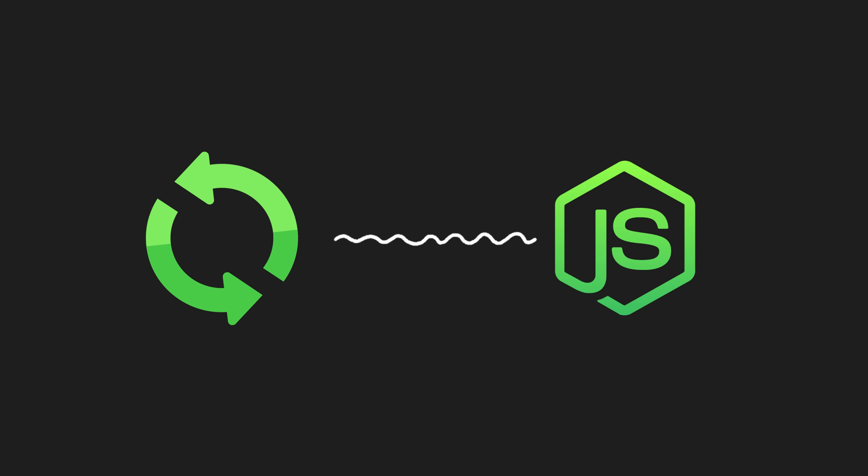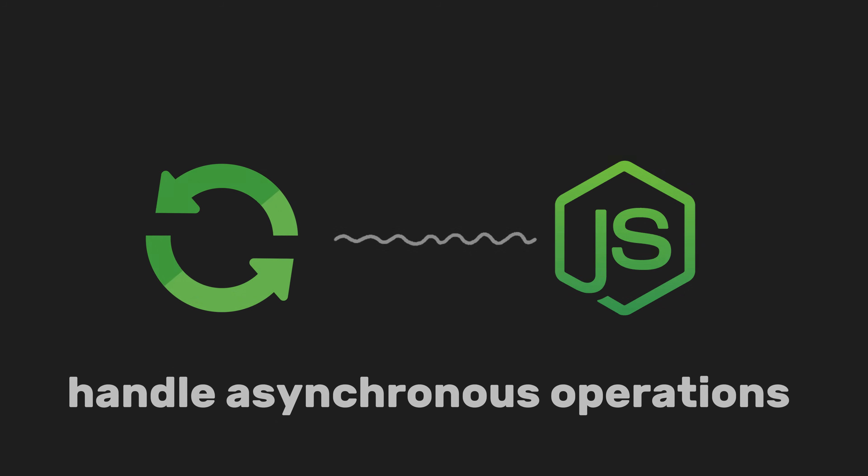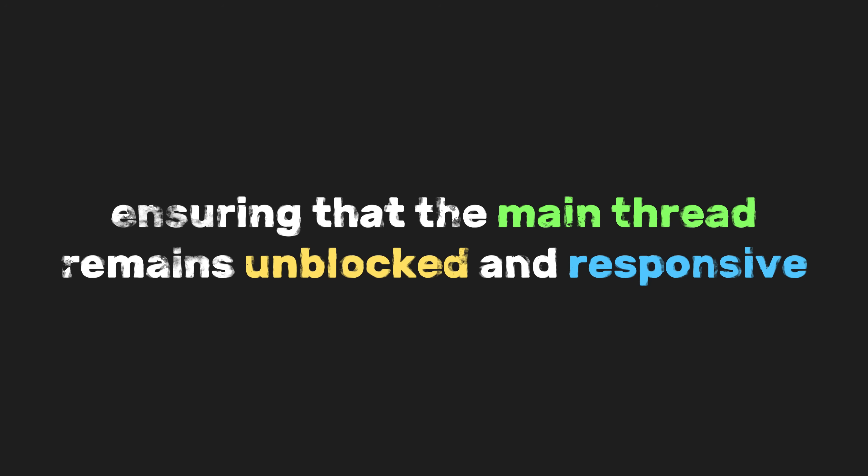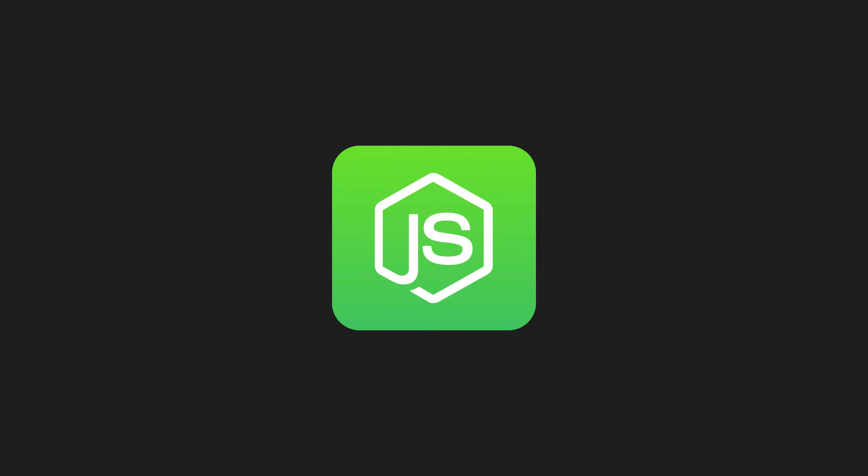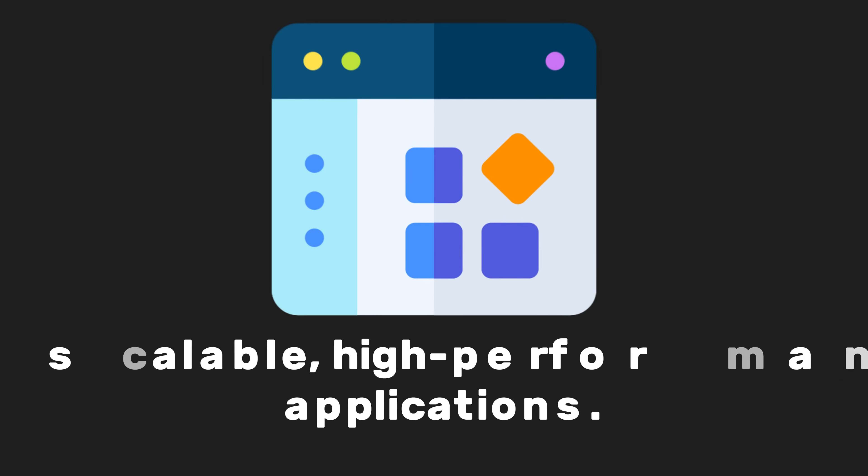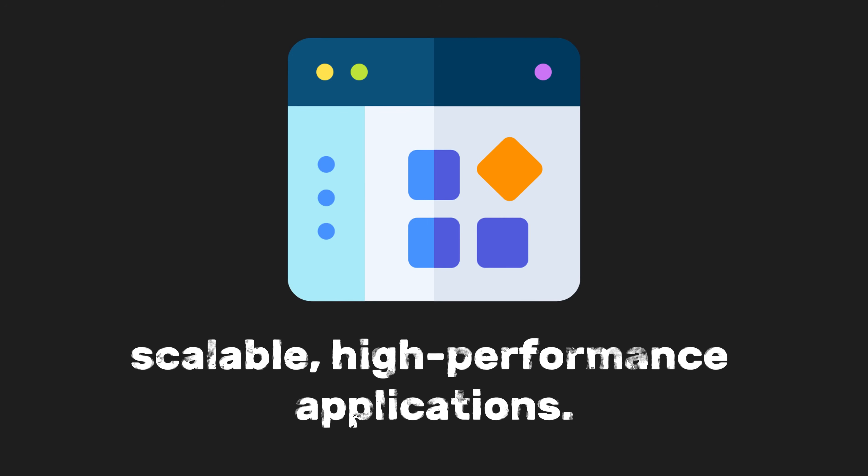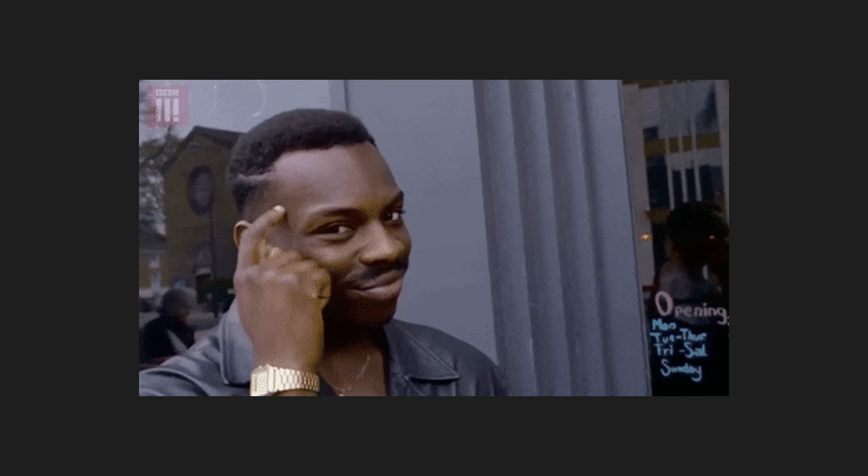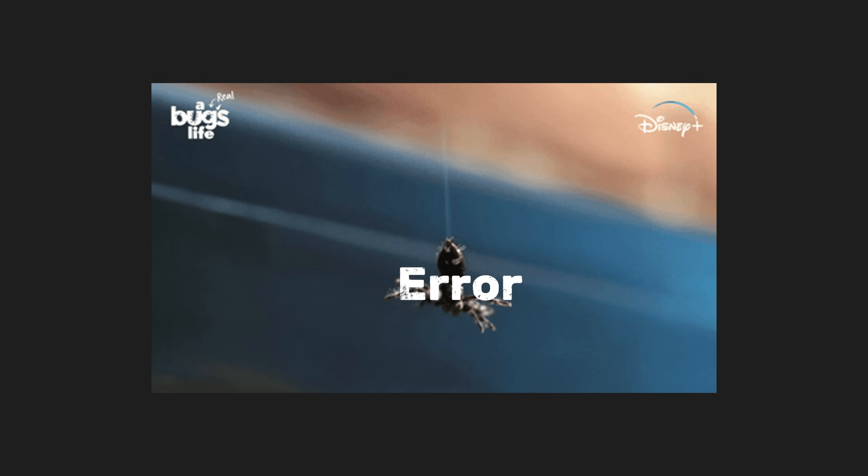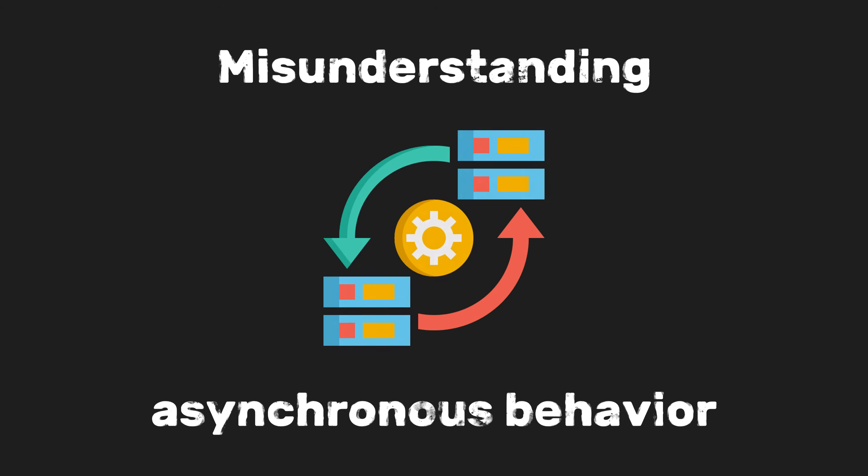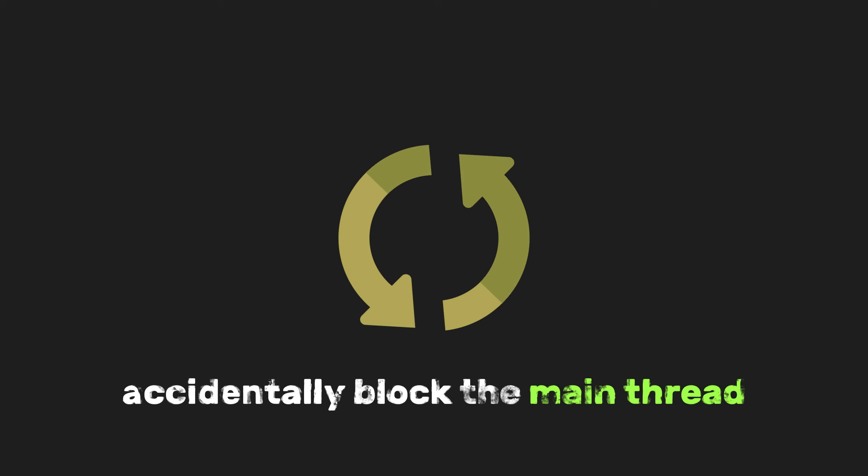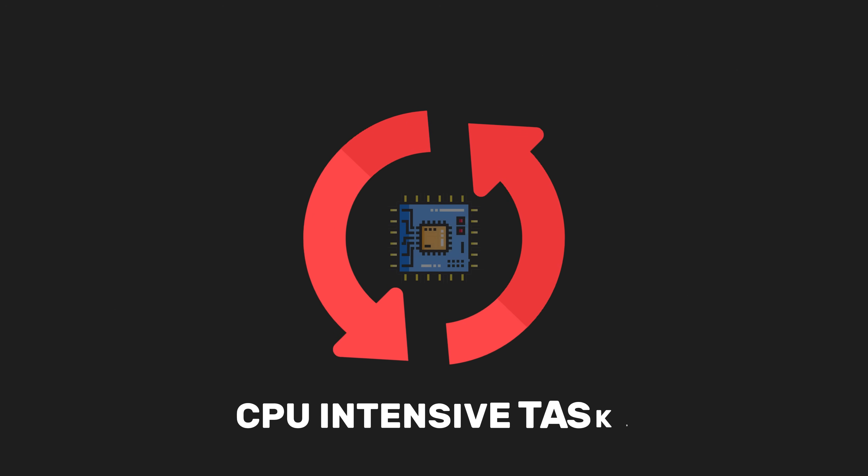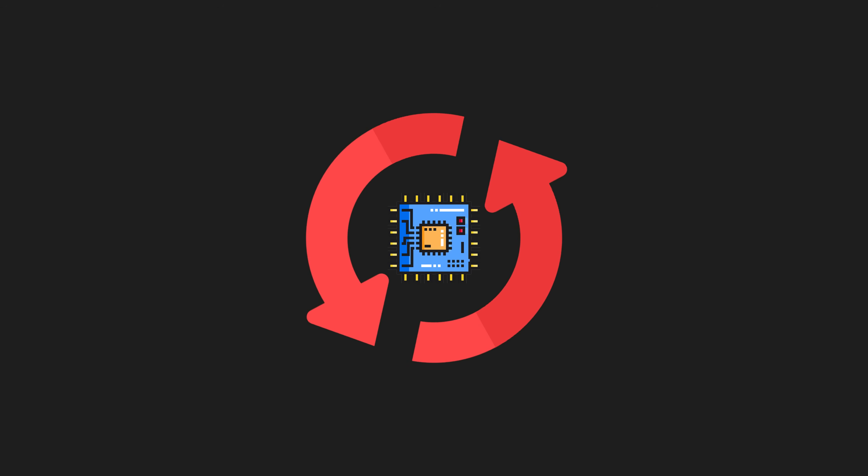This demonstrates how the event loop enables Node.js to handle asynchronous operations efficiently, ensuring that the main thread remains unblocked and responsive. By leveraging the event loop, Node.js can manage thousands of concurrent operations, making it ideal for building scalable, high-performance applications. Now you might wonder, why is this important to understand? Many bugs in Node.js applications stem from misunderstandings about asynchronous behavior. For instance, if you don't grasp how the event loop works, you might accidentally block the main thread with CPU-intensive tasks, causing delays and overloading the event loop with too many callbacks or tasks. This can lead to performance bottlenecks.